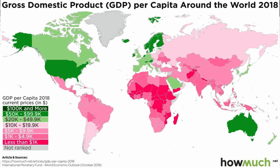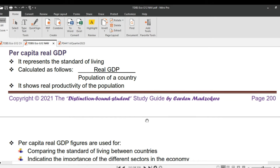Per capita real GDP, also known as real GDP per capita, is a measure that indicates the average economic output per person in a country, adjusted for inflation or changes in price levels. It is calculated by dividing the real GDP of a country by its population. The formula is: Per capita real GDP = Real GDP ÷ Population. Real GDP is calculated using GDP at constant prices, which accounts for inflation by using a base year's fixed prices.